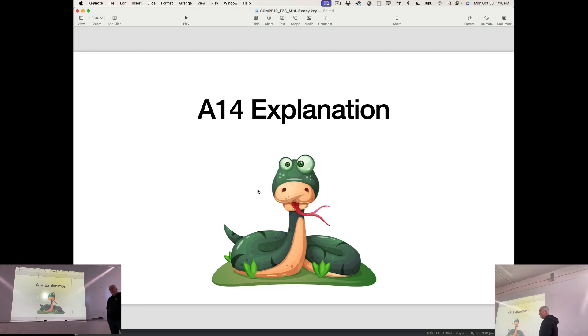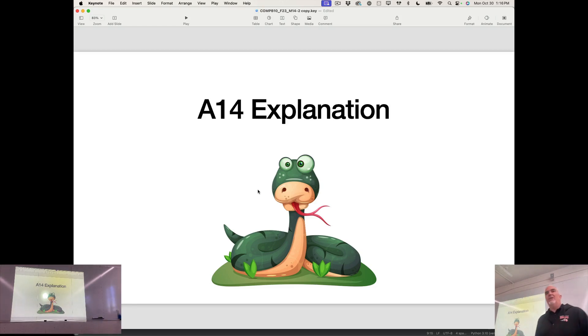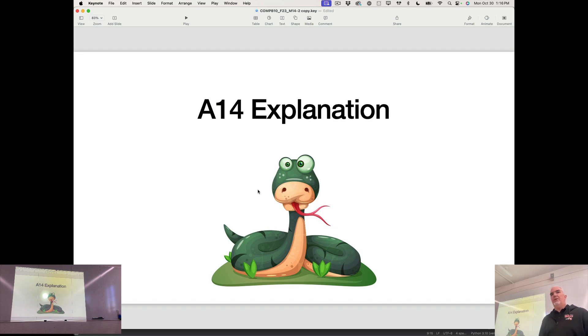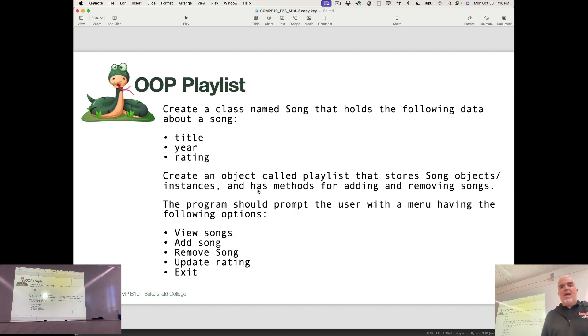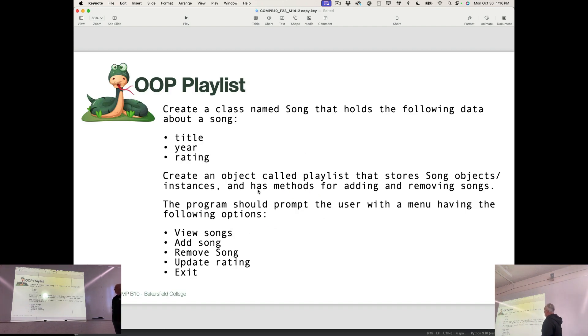Assignment for A14, you will notice that there's some similarities between the code I just shared with you and A14, so that should be useful to you. The assignment is to create an object-oriented playlist.